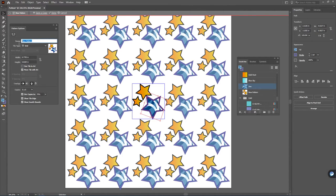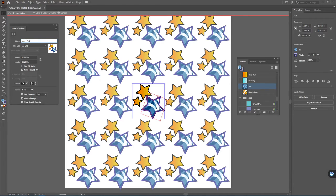Now then I'm going to go ahead and name this pattern. I can call this maybe starry pattern.